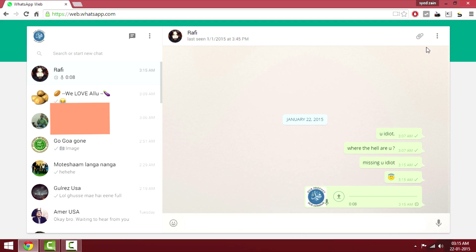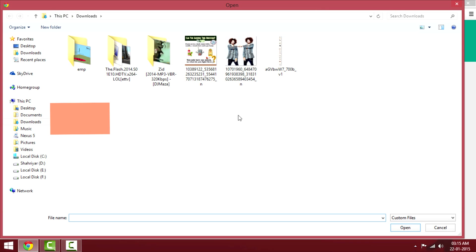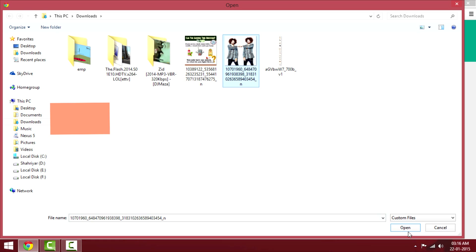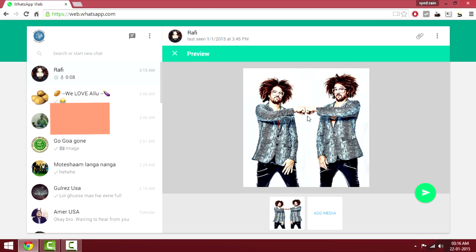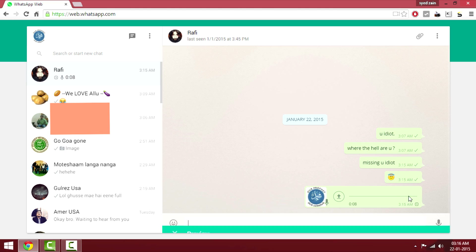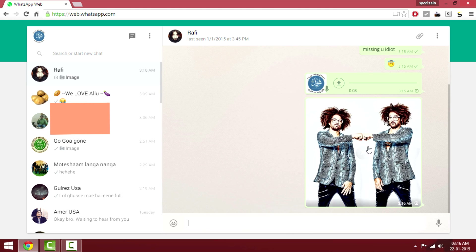You'll also be able to send photos and videos. Just go to your desired location on your computer or laptop, select the photo, and you'll get a preview once it's selected. You can add up to 10 photos at once and send them to your friends.